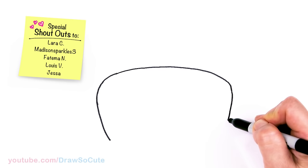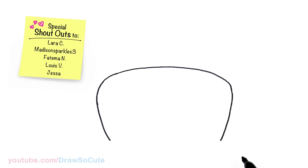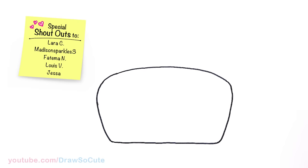And same thing on this side. So nice and even bottom right here, just going to slightly round it off in the corner and then just go ahead and connect it with a straight line across. There, basic makeup bag shape.